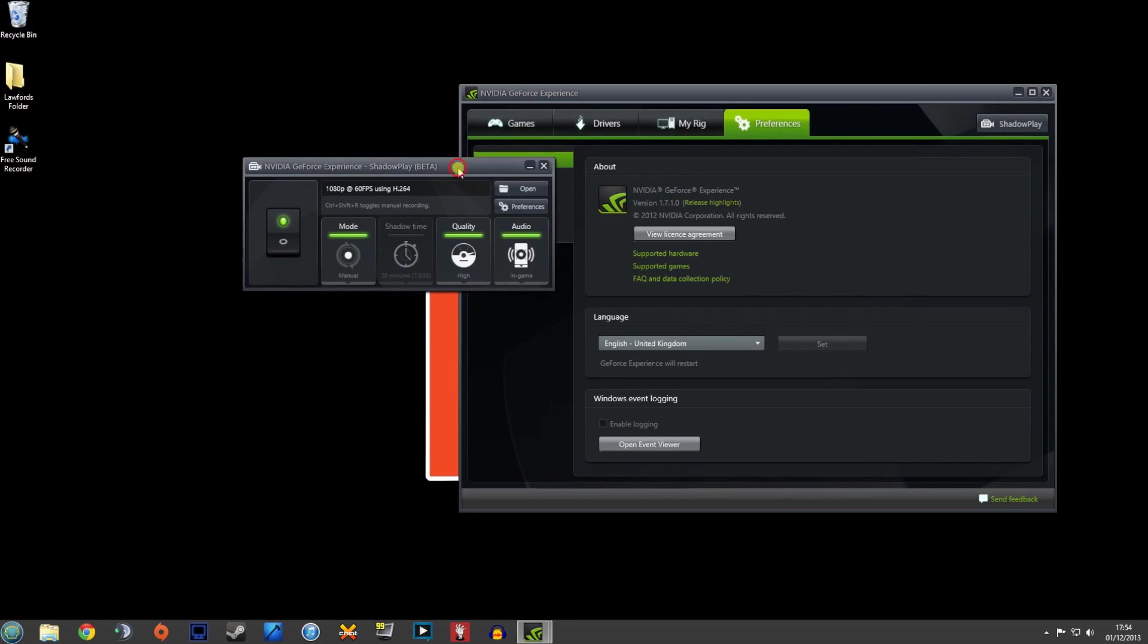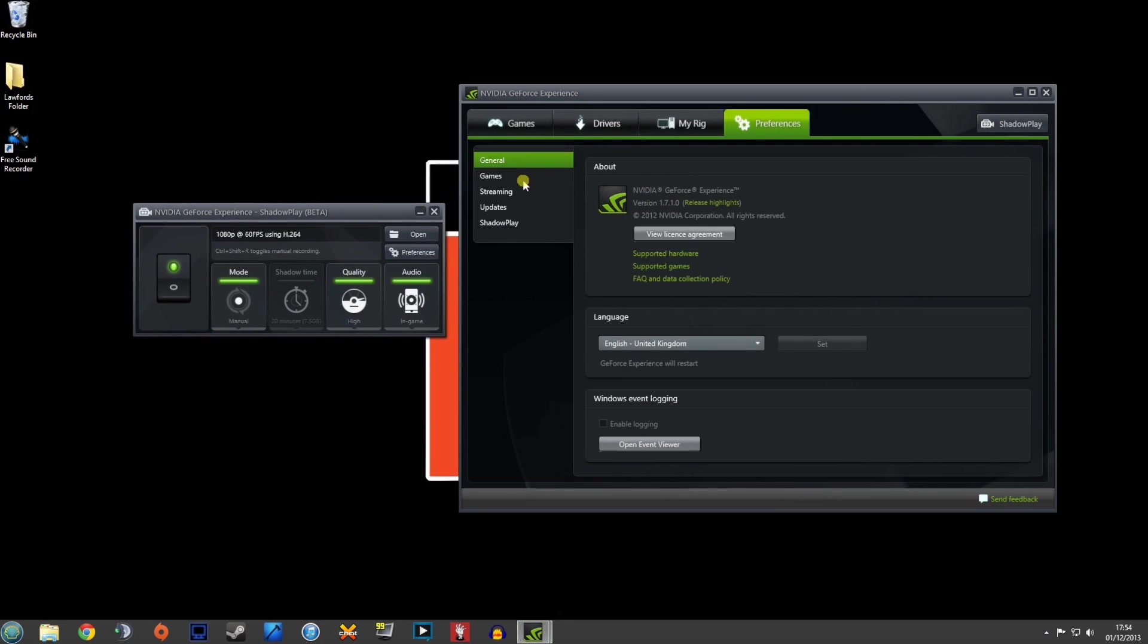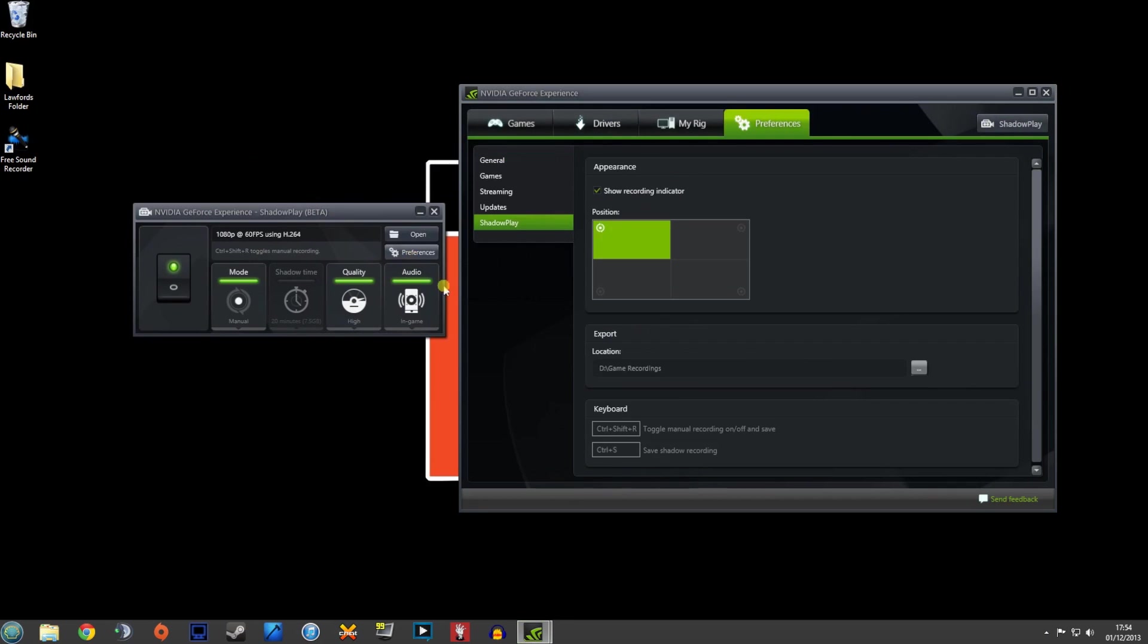We just discovered that a minute ago. And when you click Shadowplay you get this option up here. As you can see if we click on preferences, I have got my toggle manual recording on and off save to control, shift and R. A bit long winded but that's kind of the way that I like it. Anyway.